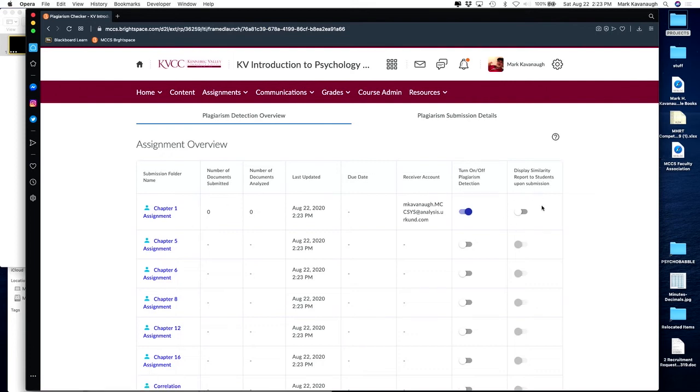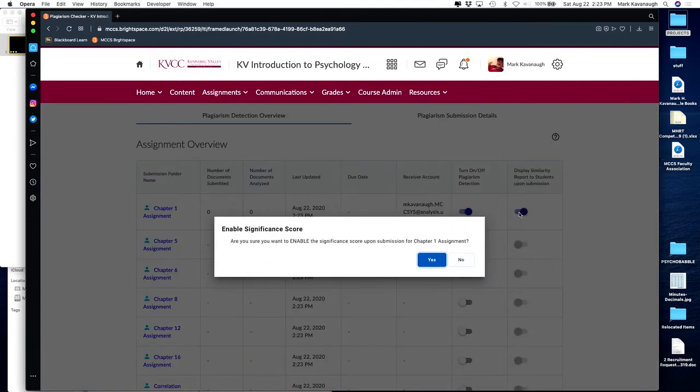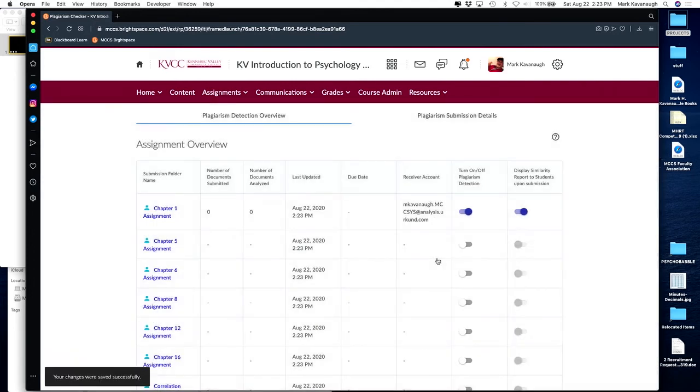You can also select a slider to have the report sent directly to students upon their submission. This could be used for student self-checking. You could create a Dropbox with two attempts — on the first submission they get feedback from the plagiarism checker, and then they can submit again once they've made the recommended changes.